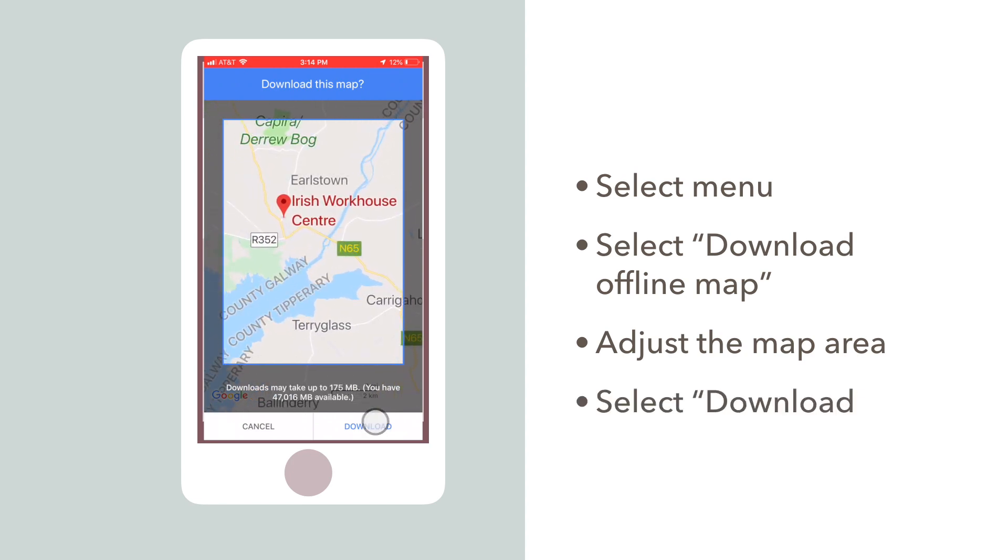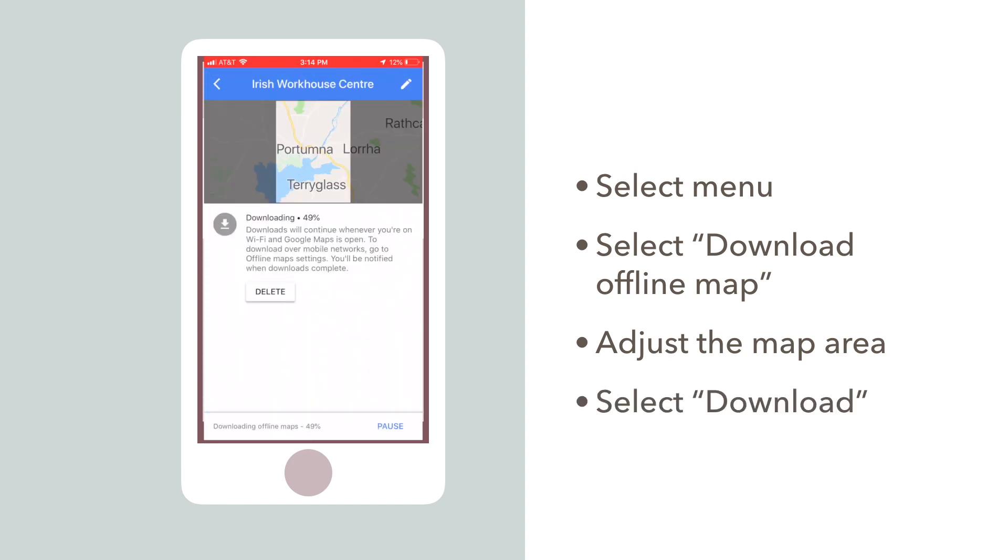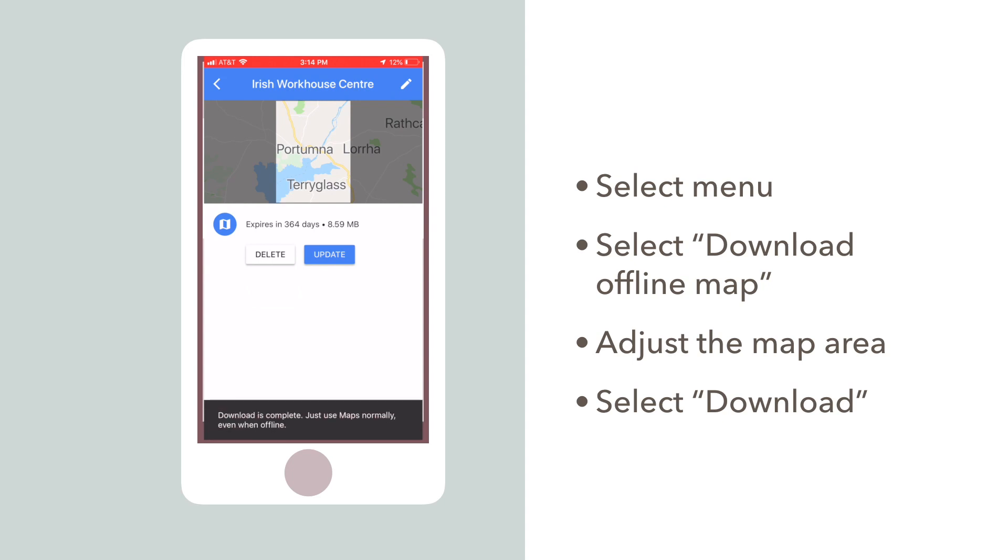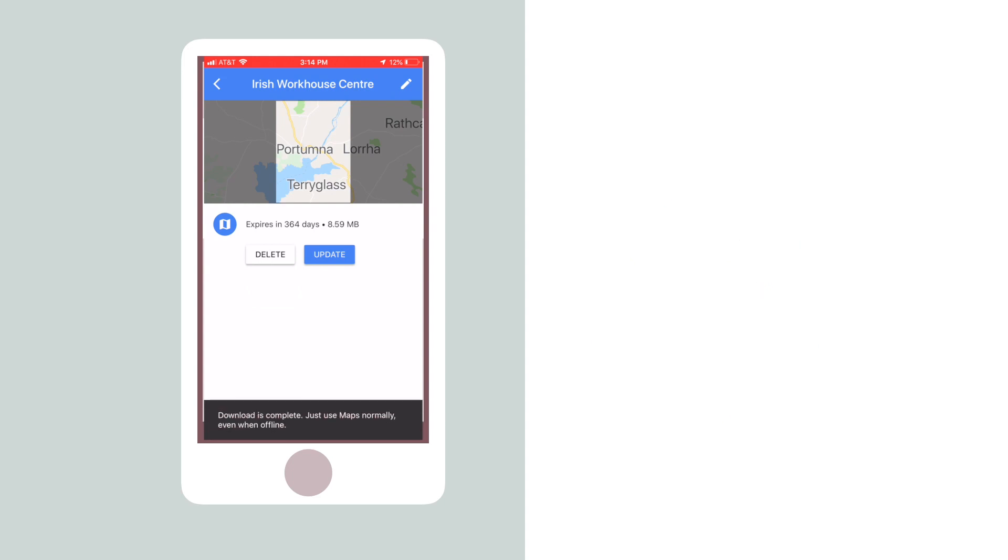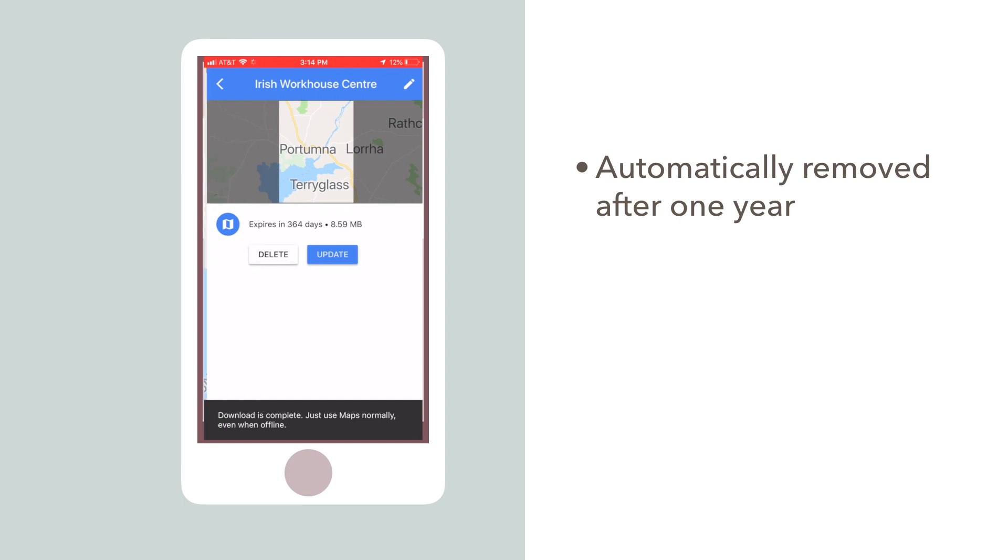Then just click Download, and the app will show you your map's download progress. Once it's on your phone, it'll stay there for one year or until you choose to delete the data.